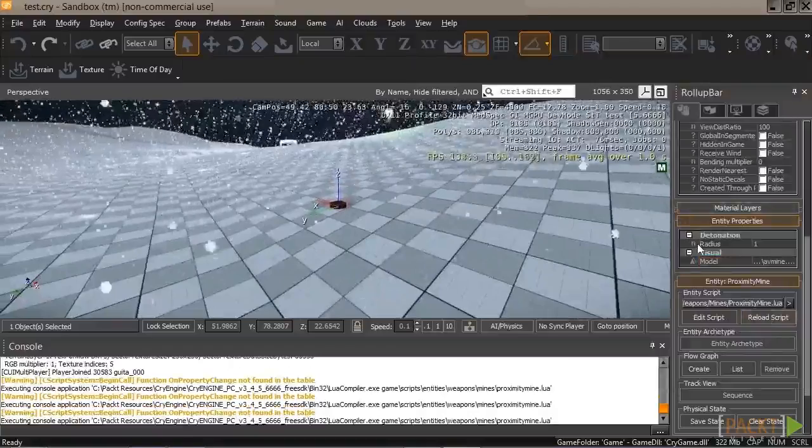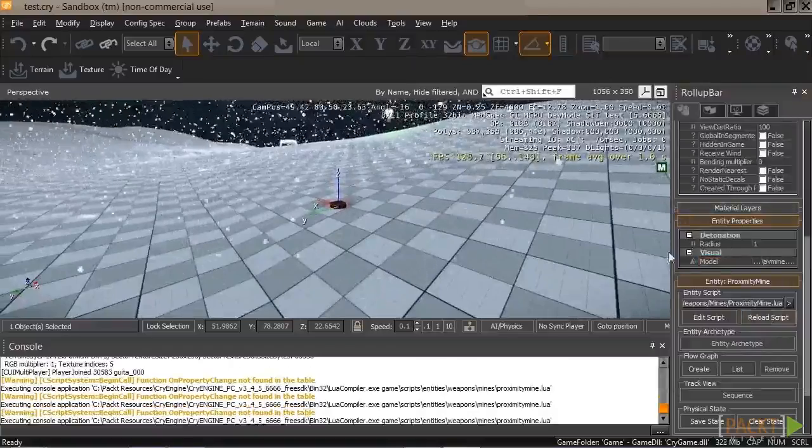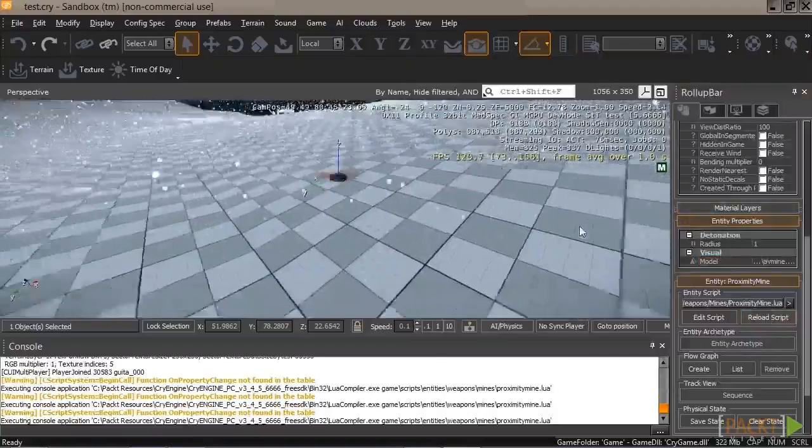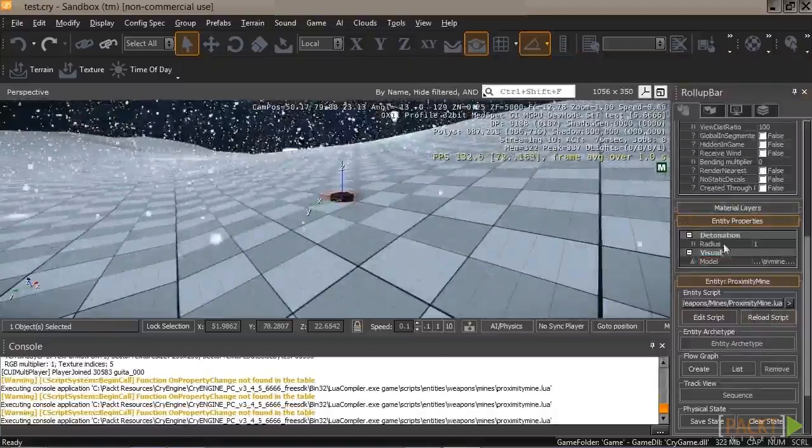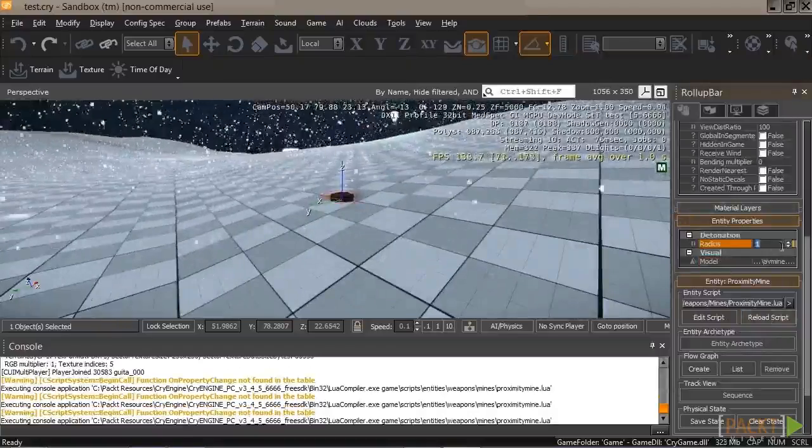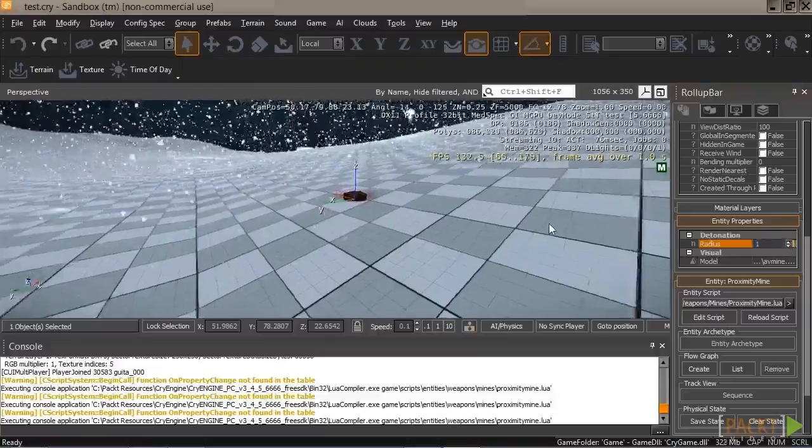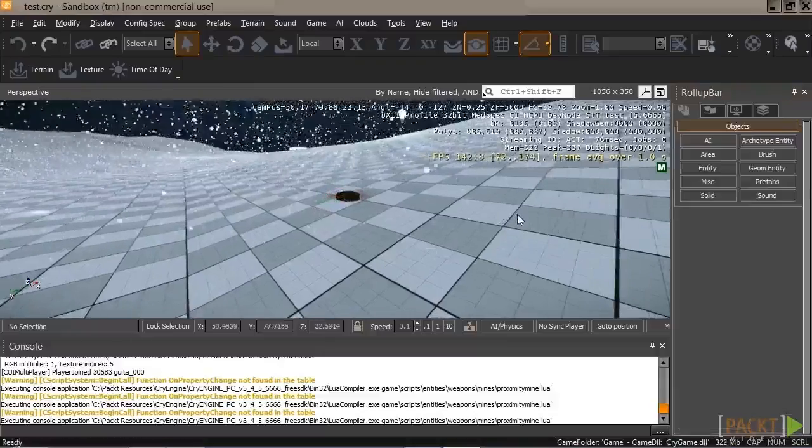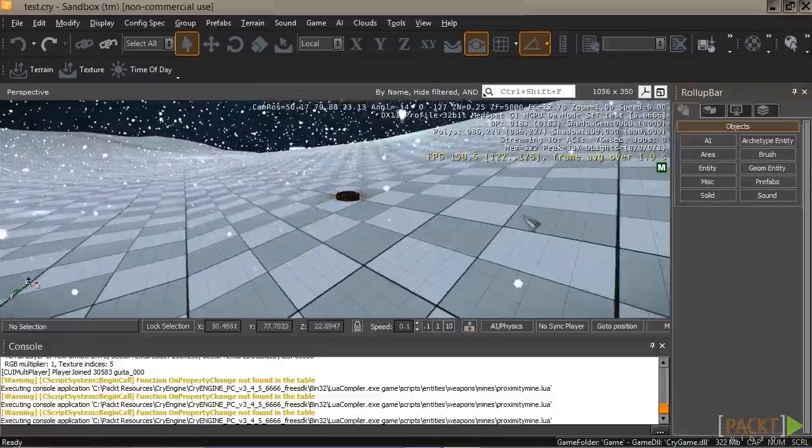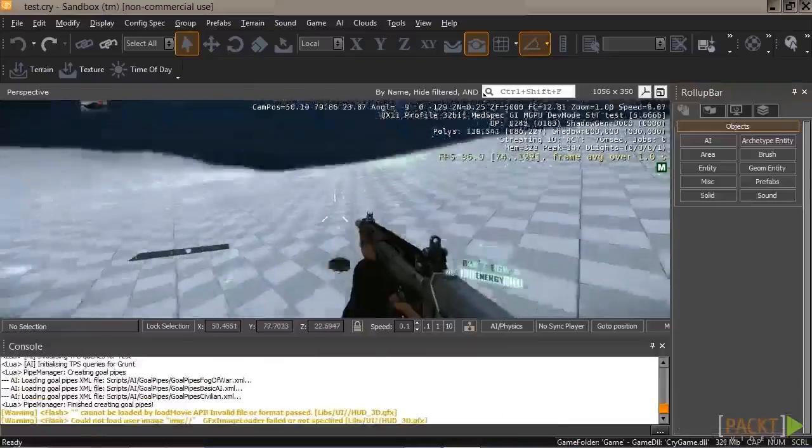And since our radius updates every frame, it will work whenever we change this value. Beautiful. So, let's go ahead and jump right in game.